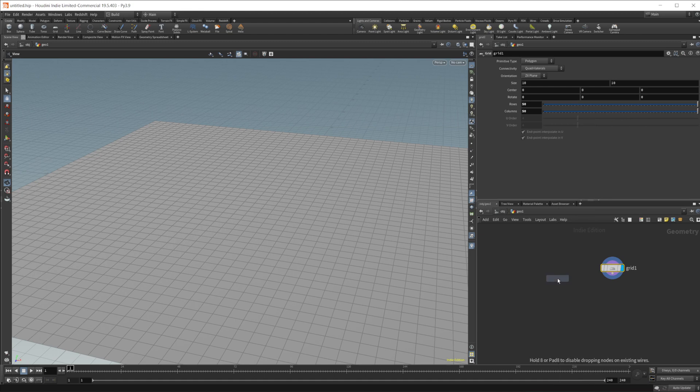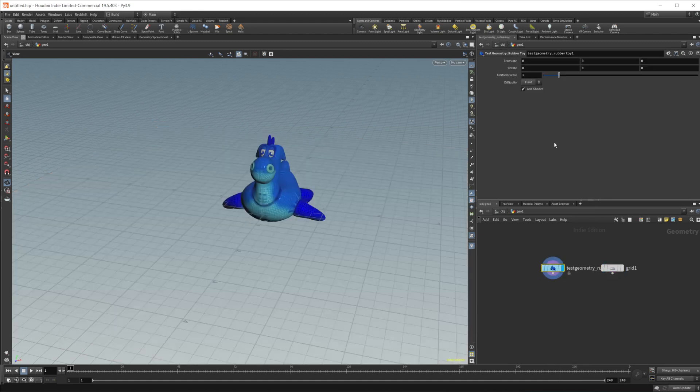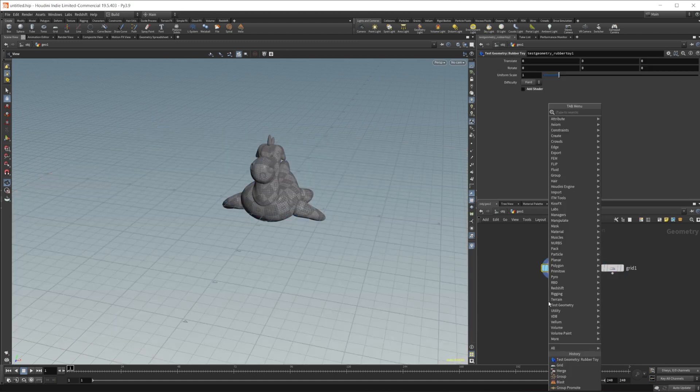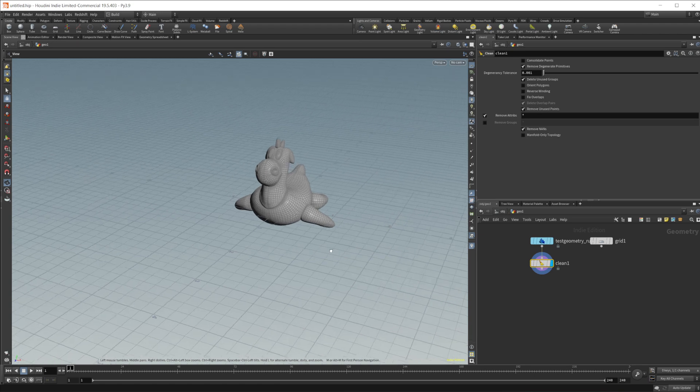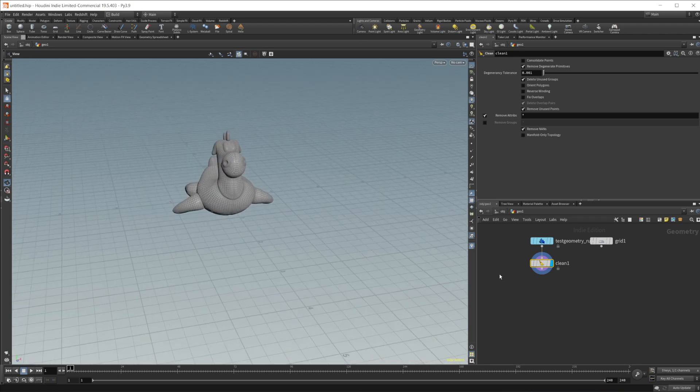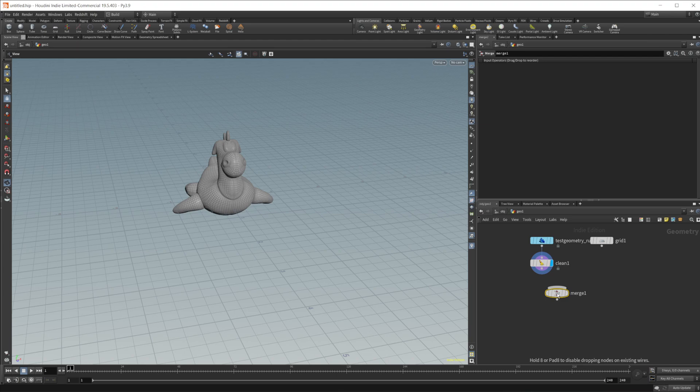So we'll drop in a rubber toy. We'll use that as our geometry. You know, disable the shader. I'm also going to drop in just a clean node and just remove the UVs there. So I don't really need those right now. And let's go ahead and drop in a merge node. Let's wire in that clean and our terrain.